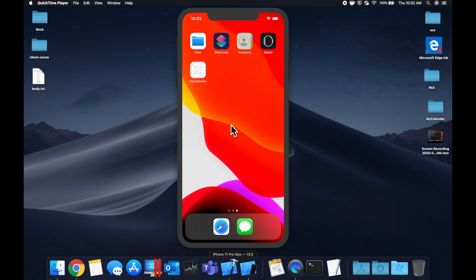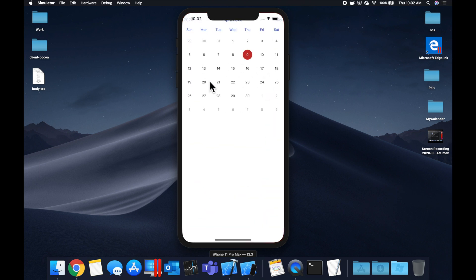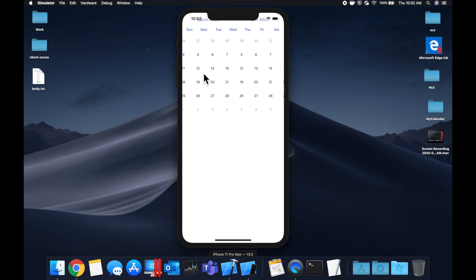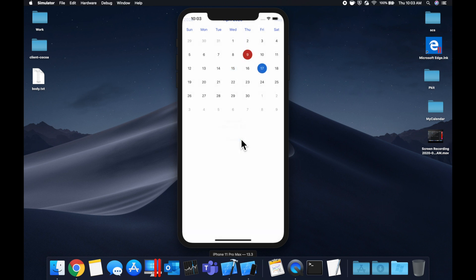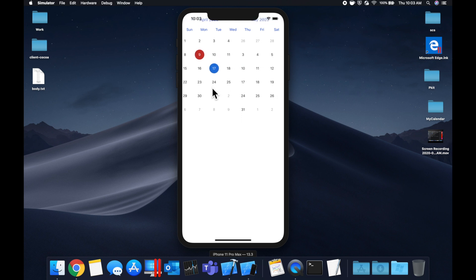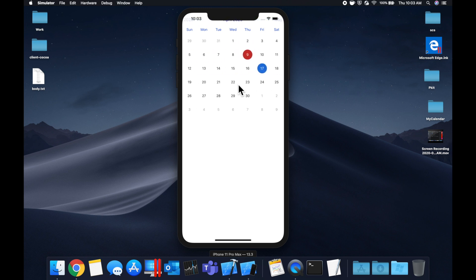Welcome back to another Swift tutorial. In today's video, we're going to be looking at how you can add a calendar to your app — like the one we see here, where we can swipe between months and select a date. We're presenting an alert with the selected date. We're going to go over not only how to bring this calendar into our app, but two different ways we can implement it.